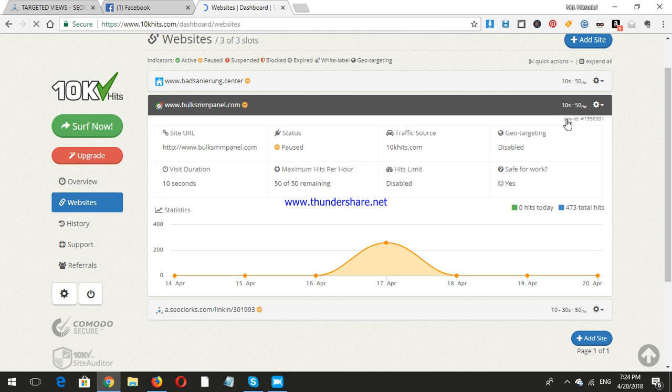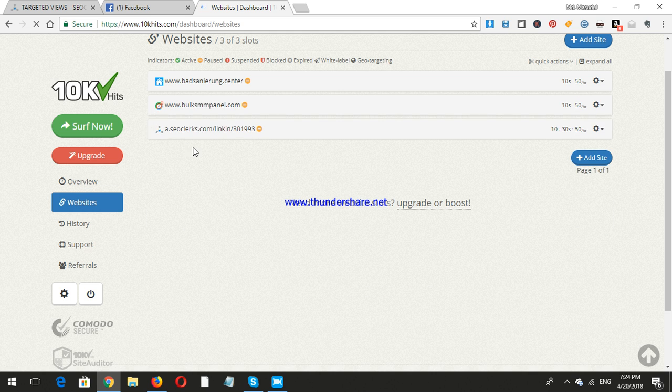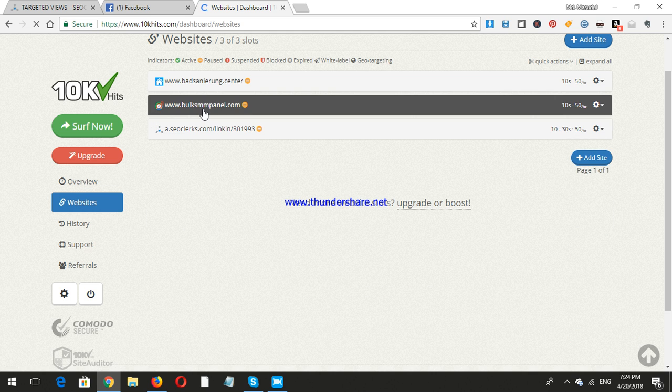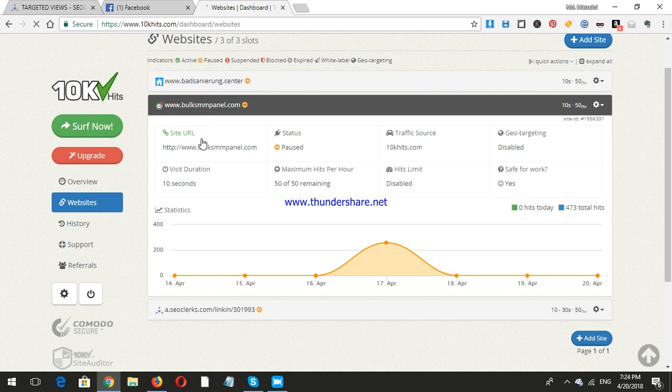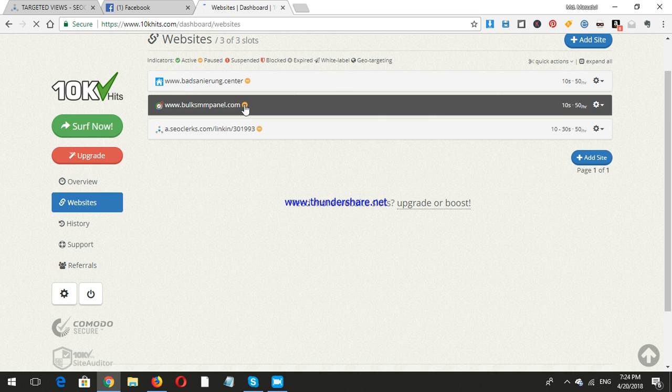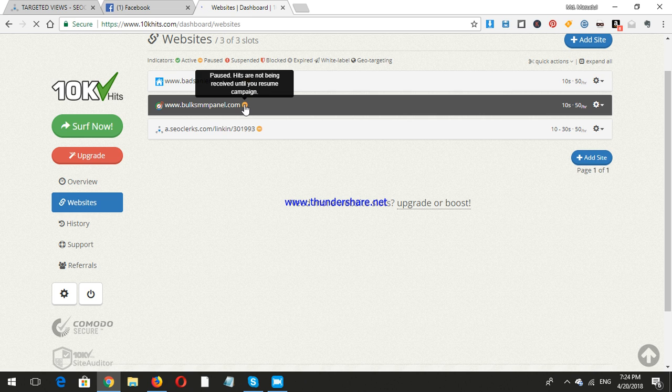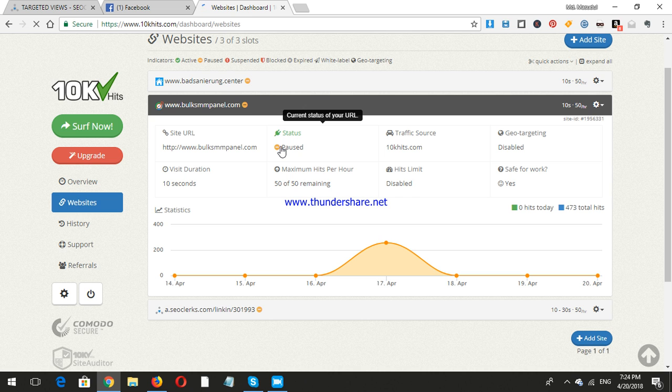Here is the site ID, the site URL, status is paused. I'll make it run. Let's run it, change status to post, I will run it.